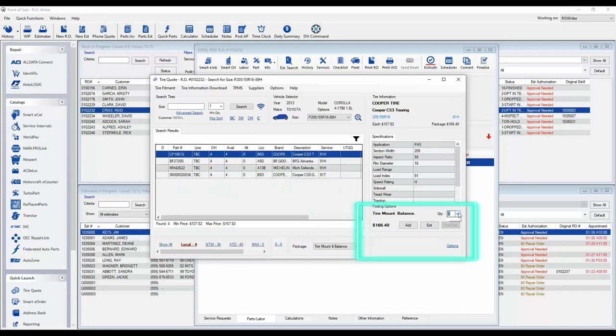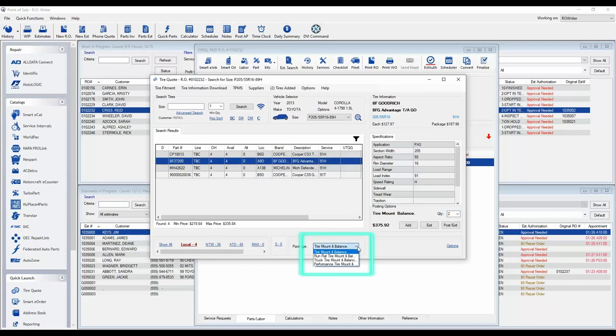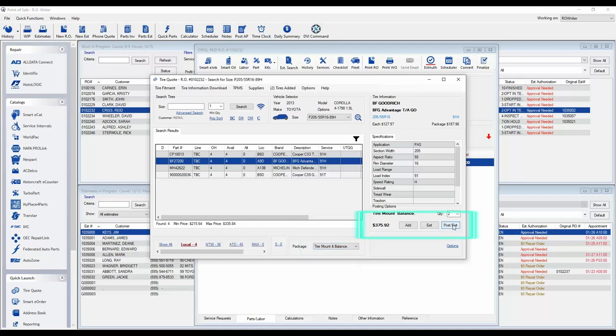To the right, if the customer does not need four tires, you can change the search to the number of tires the customer needs. Once you have found the tires you would like, select the tire package, and post the tires to the repair order or estimate.